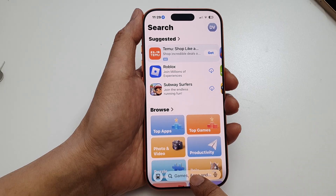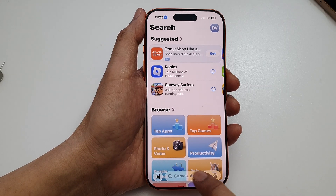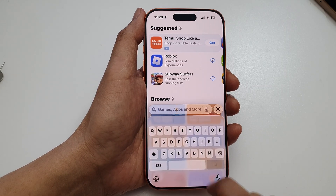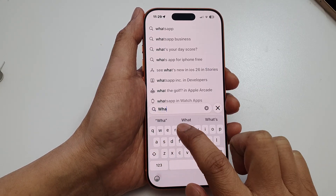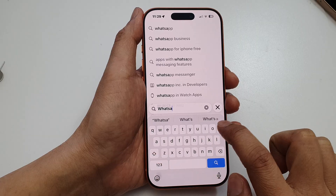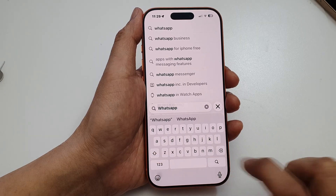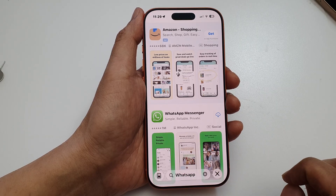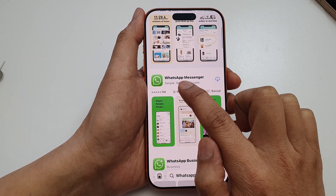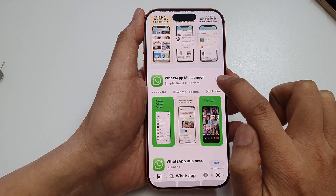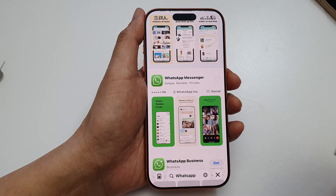Here at the bottom, tap on the search bar and type in WhatsApp and tap on the search button. Here, WhatsApp Messenger — tap on the download button.